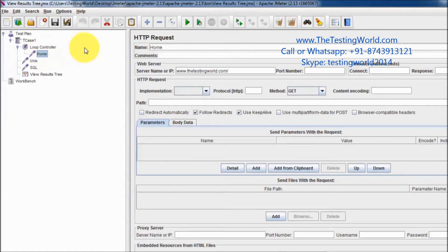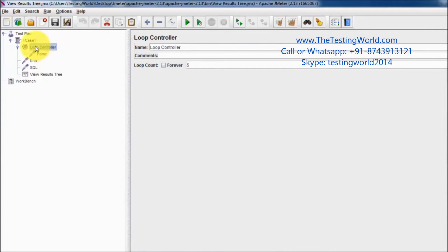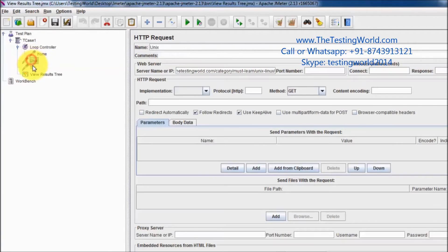So now we have a loop controller set for five executions and I have placed home inside it. When we execute this, it's going to execute the loop controller — inside the loop we have home, so it will execute home five times, and then it will execute the UNIX and SQL steps.